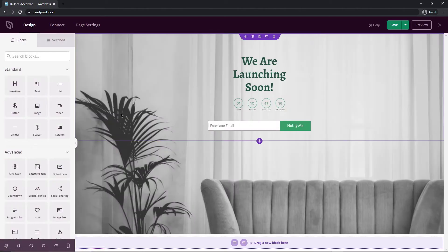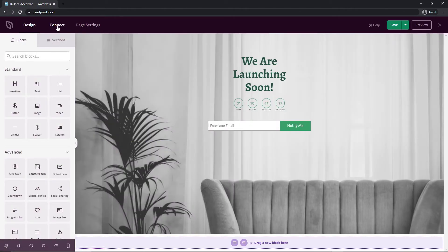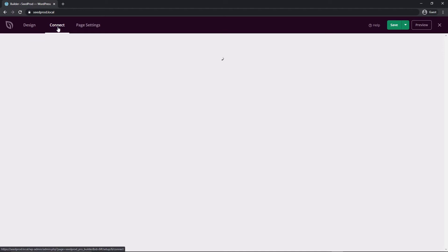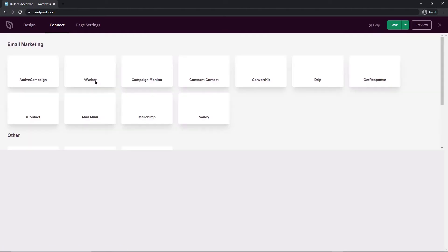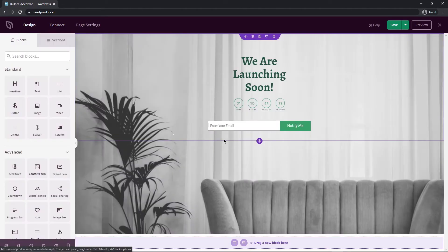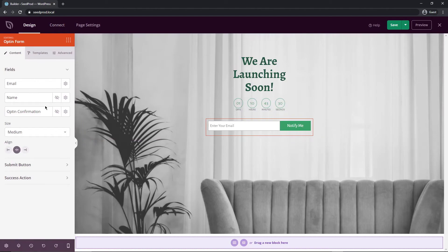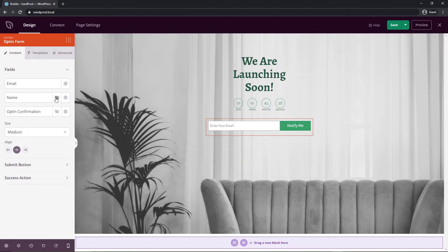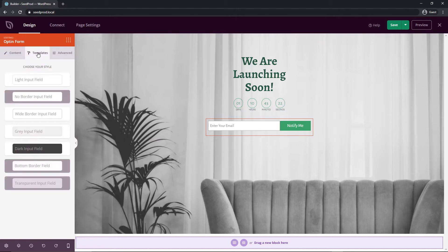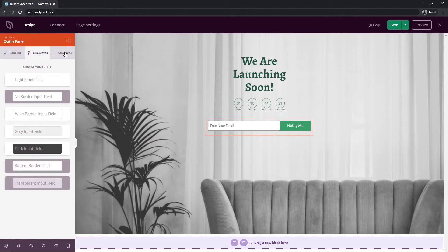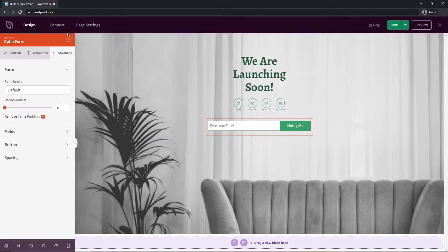Up top the design tab is what we have been working on so far and we also have connect now this is for our opt-in form right here that came with the template so we have options here we can add the name in as well if we wanted and we can do some layout and sizing here if we want to change that there's also some templates for this and advanced options as well.